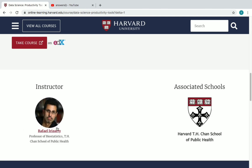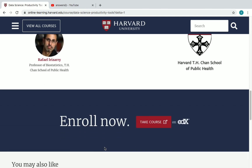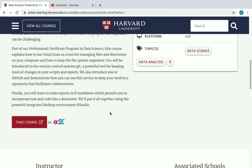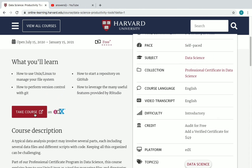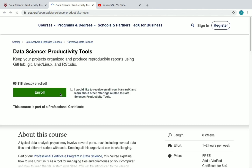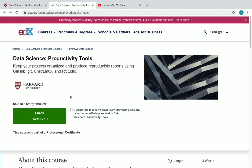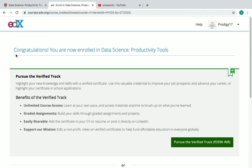You can also see the instructor. Now let's see how to enroll — click on 'Take Course on edX' and you will be directed to the course page on edX. First, make sure you are logged into your edX account, then check the box and click 'Enroll'. Once you click Enroll, you will see a congratulations message showing you are now enrolled in the course.